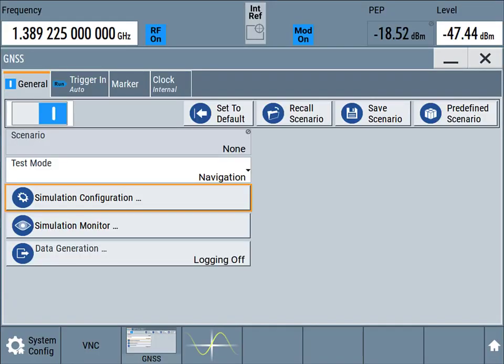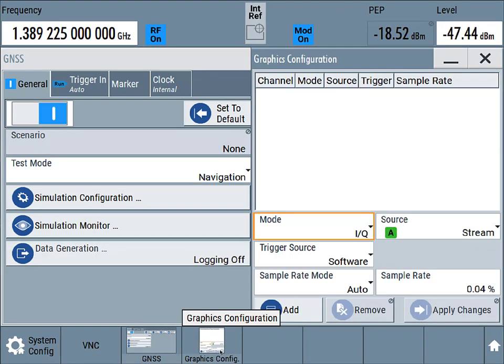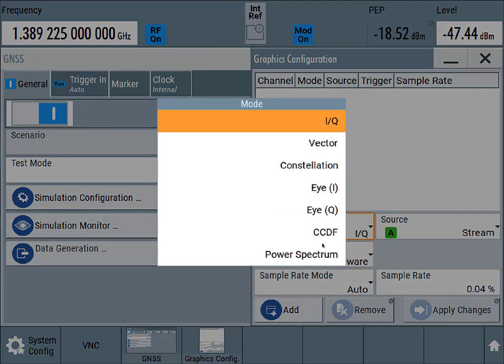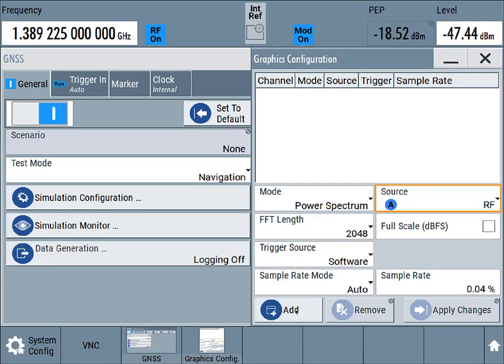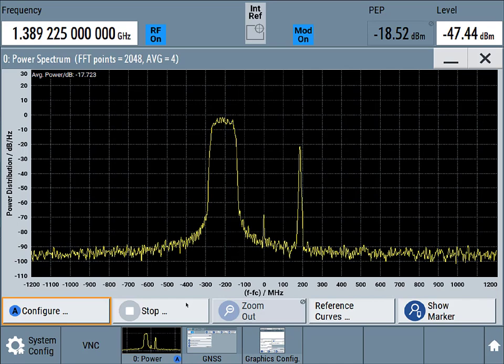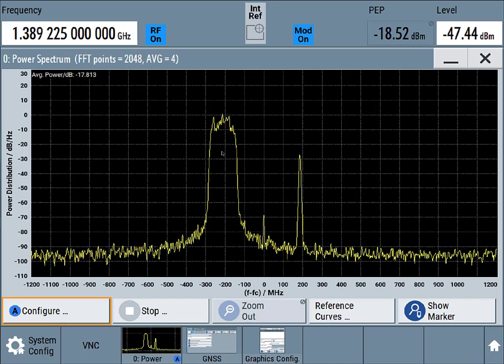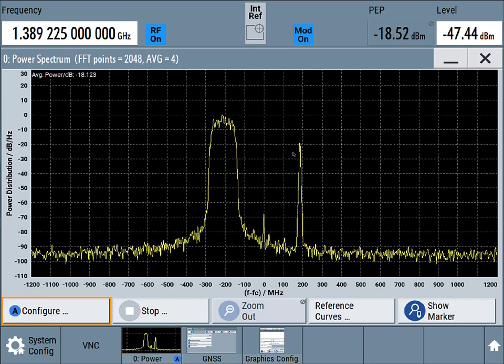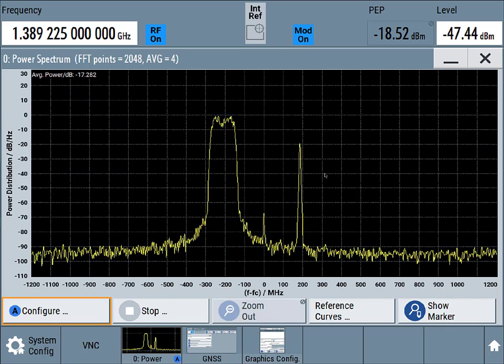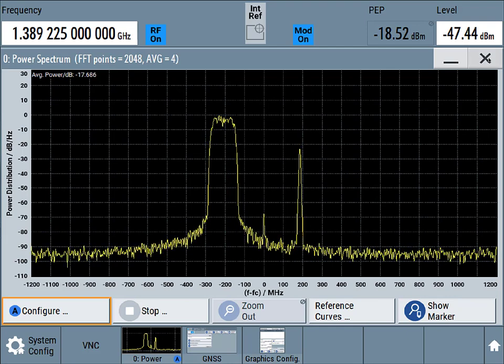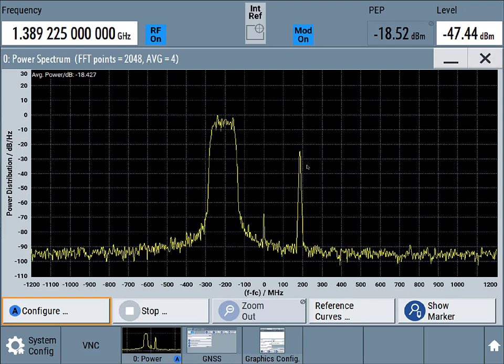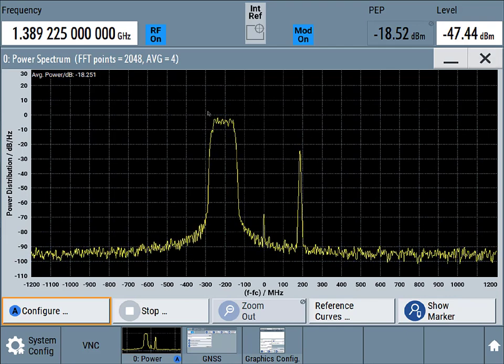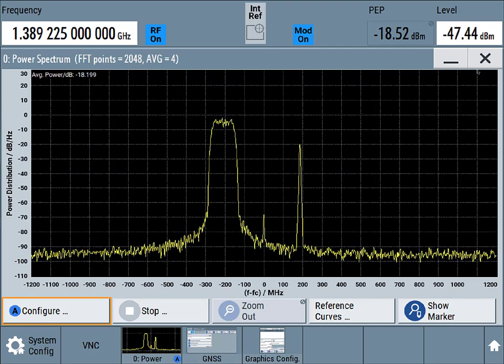If we don't have a spectrum analyzer, we can just do the spectrum preview on the signal generator. So let's change this to a power spectrum. We'll take a look at the RF output. We'll add that view in. Now we can see what the spectrum looks like coming out of the signal generator. And so it should match what we saw on the spectrum analyzer. And this should match then what a wideband GNSS receiver sees.